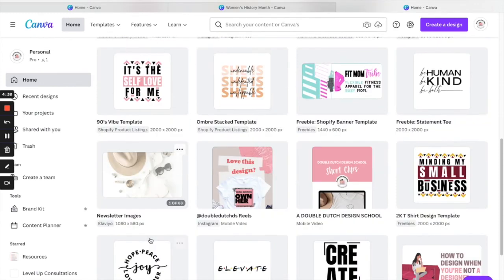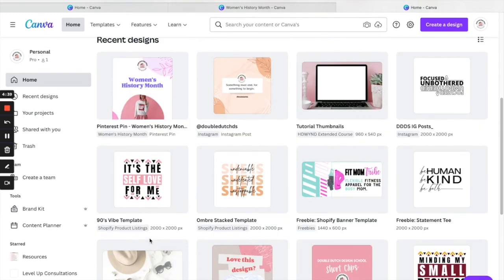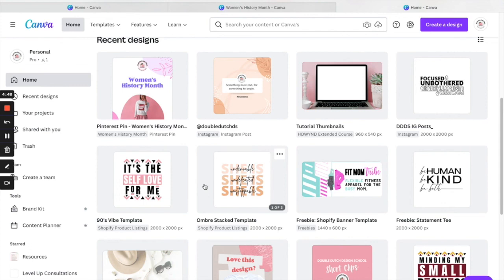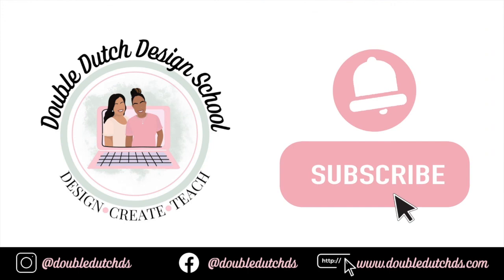I mean, the next thing maybe they'll add TikTok to that list of options. Anyhow, I hope this helps and good luck in your business. And be sure to leave us a comment, like, comment, subscribe, and follow us on Instagram. Our Instagram name is Double Dutch DS. Thank you so much.